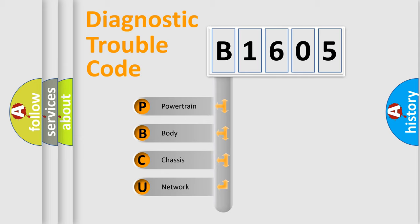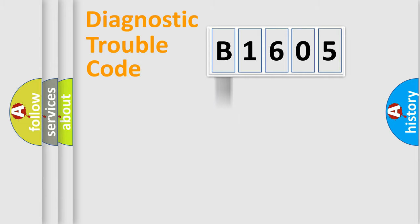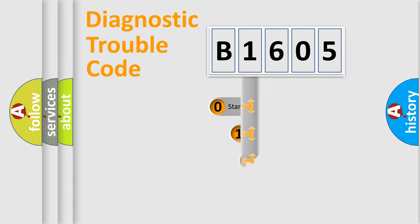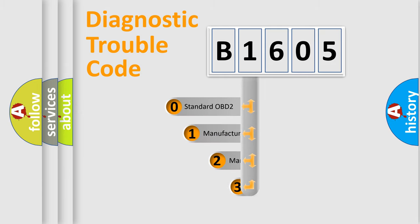We divide the electric system of automobile into four basic units: Powertrain, Body, Chassis, and Network. This distribution is defined in the first character code.